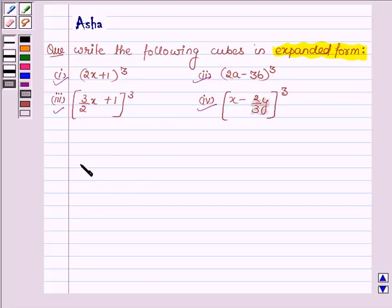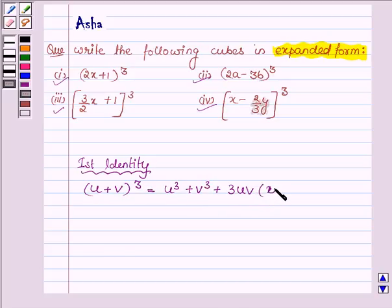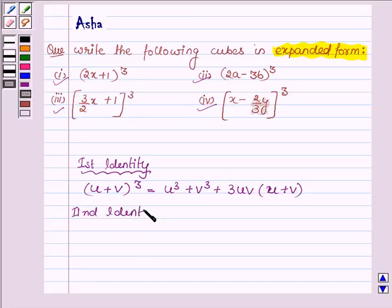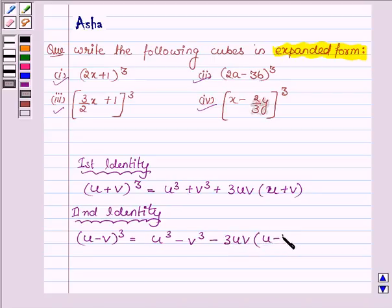Our first identity is: u plus v, whole cube, is equal to u cube plus v cube plus 3 times u times v, into u plus v. And the second identity is: u minus v, whole cube, is equal to u cube minus v cube minus 3uv into u minus v.